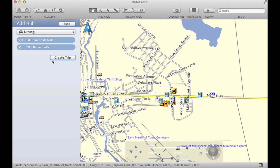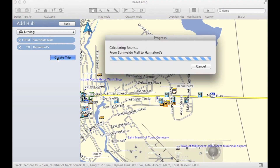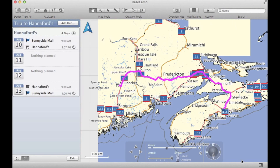Once we're ready, we can click on Create Trip. Now you want to make sure that you have the appropriate maps already installed in Basecamp to be able to create the routes.